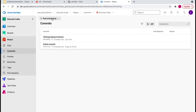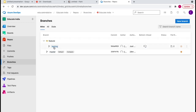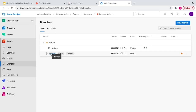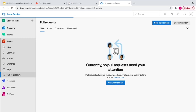We have created one more branch — the feature branch — so now we have two branches: master and feature. We want to merge this feature branch to master so that we can trigger our deployment from master. Master branch is the main branch, and any developer can work on any feature branch. Later on, they need to merge it back to master. To merge the code, we need to create a pull request.